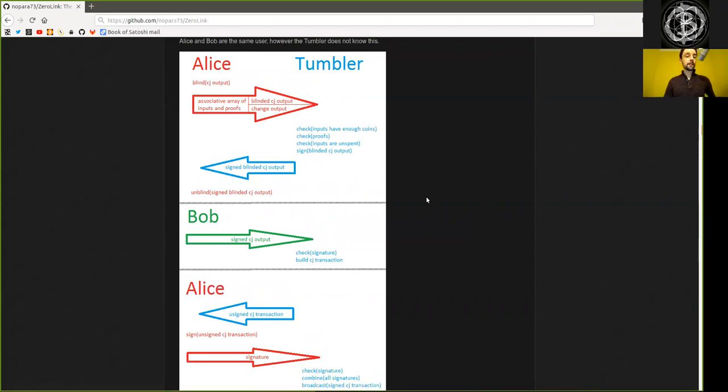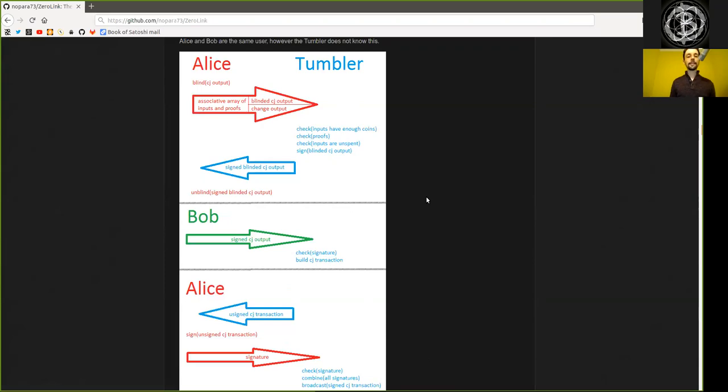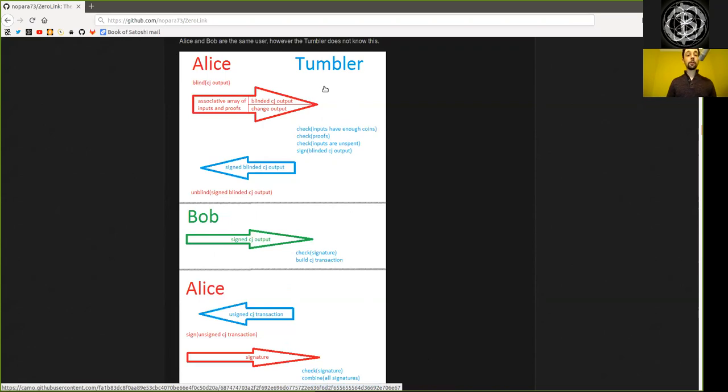Let's just summarize everything one more time. There are 50 different Wasabi wallets that are all combining in a coin joint transaction. Each of these wallets has different identities, which are different Tor network identities with different onion addresses. That is Alice and Bob, and they communicate with one Tumbler, which is the Wasabi backend, which is the Wasabi server, in the case of Wasabi.